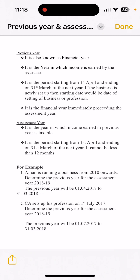Let's see an example. Aman is running a business from 2010 onwards, so his Previous Year and Assessment Year will follow the normal April to March period. For Assessment Year 2018-19, the Previous Year will be 1st April 2017 to 31st March 2018.